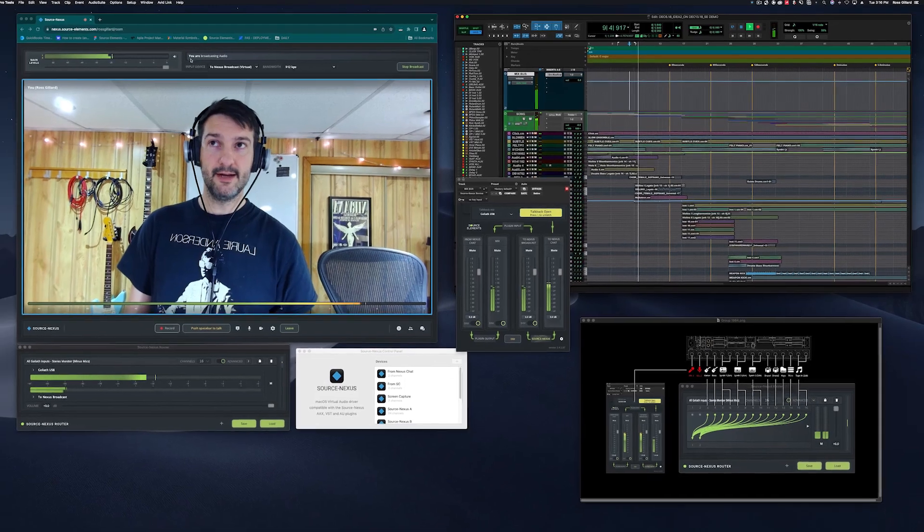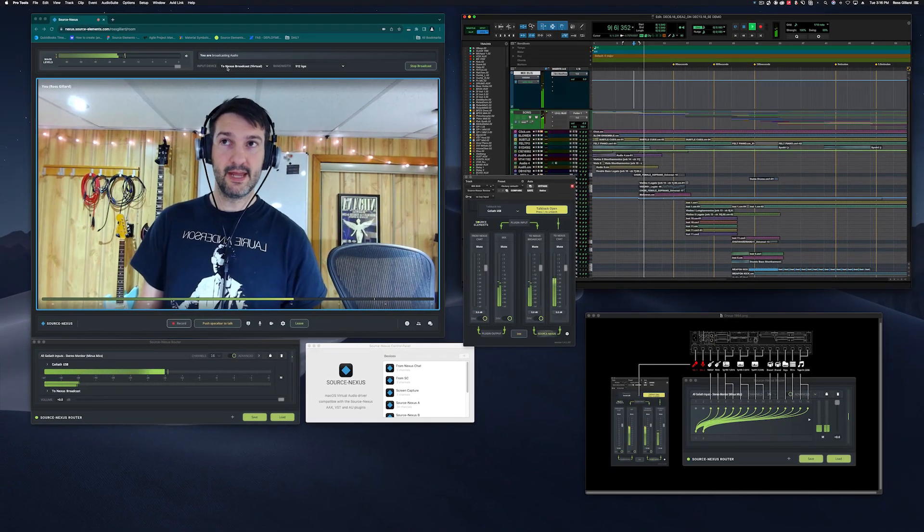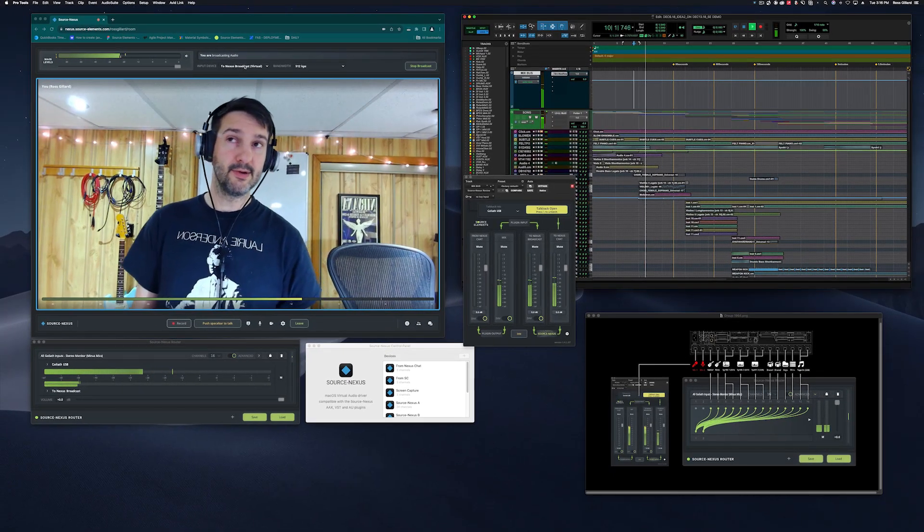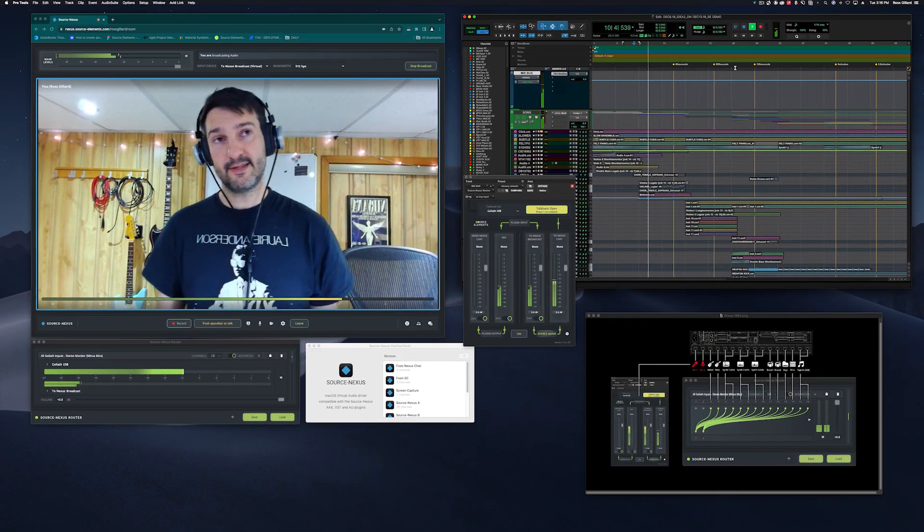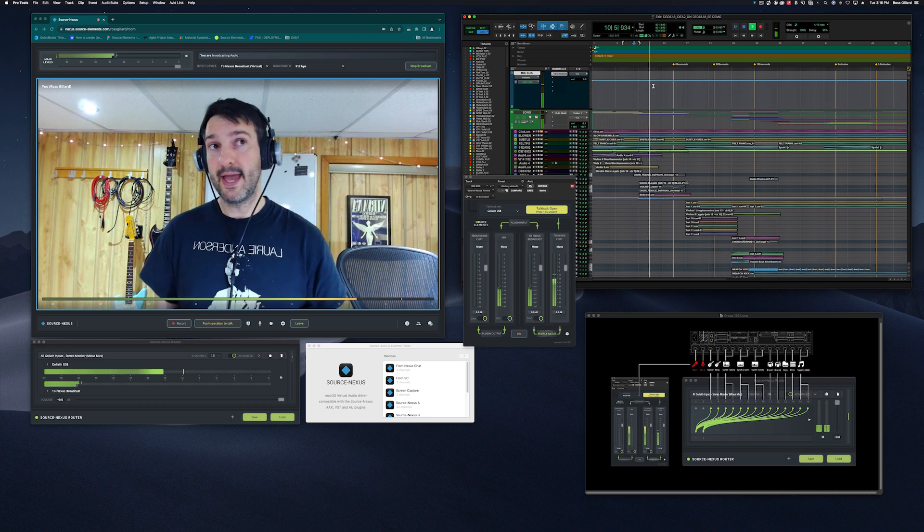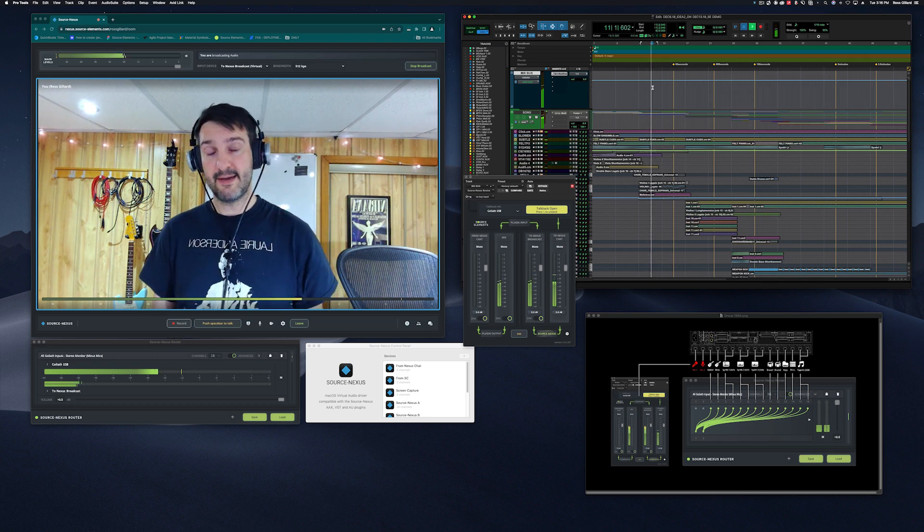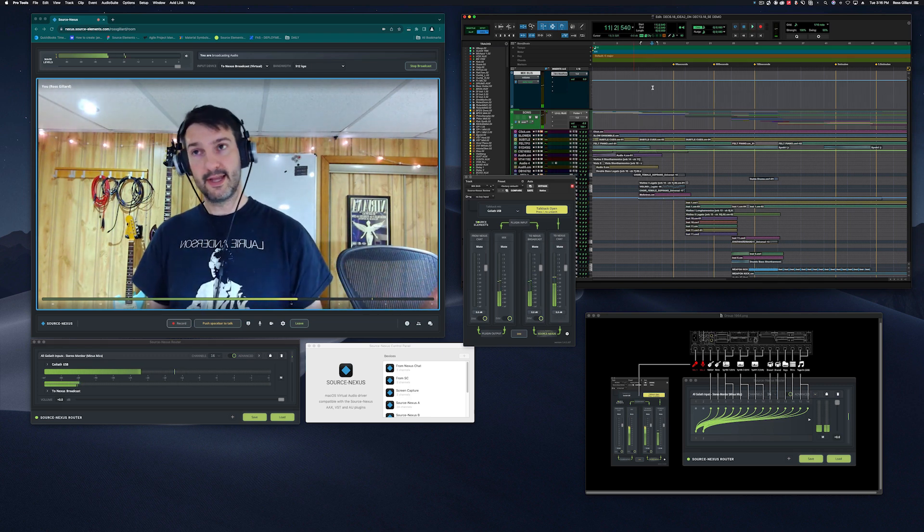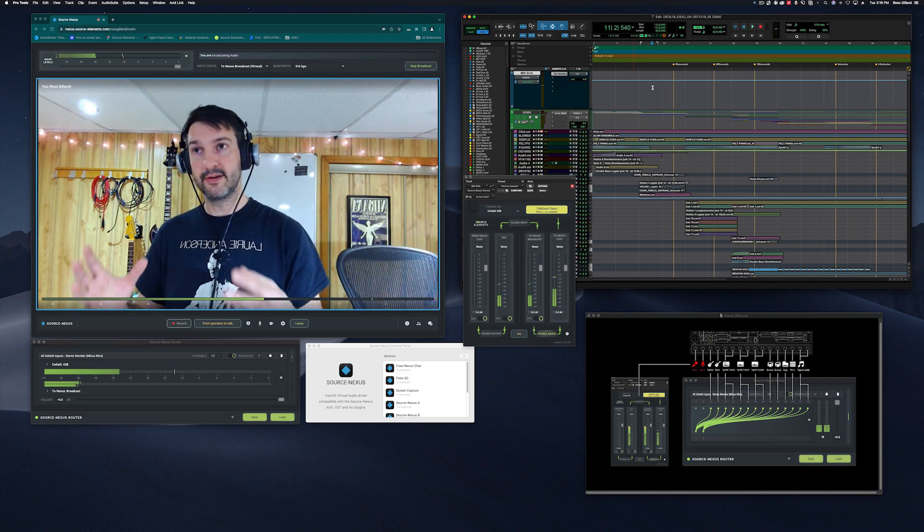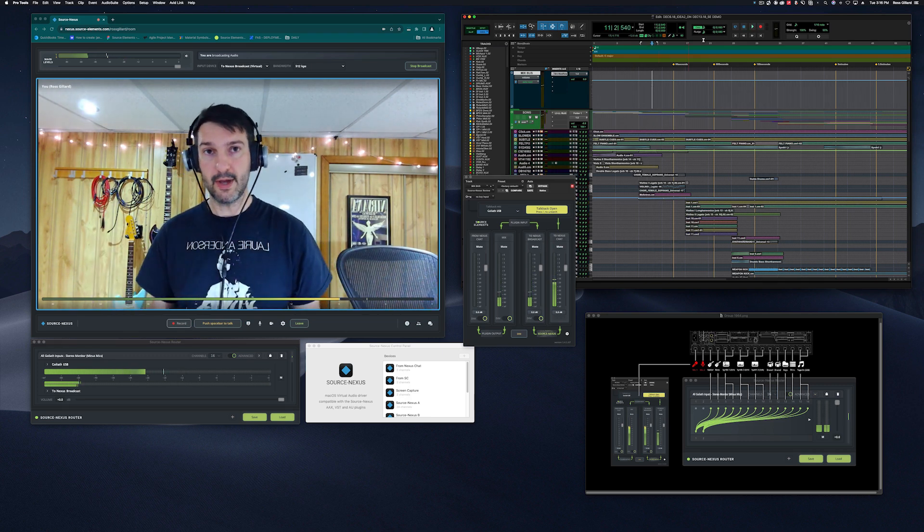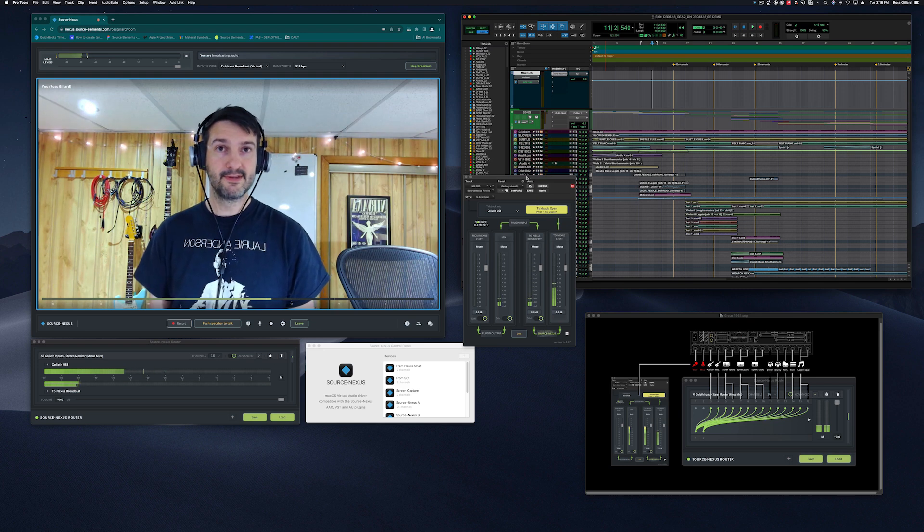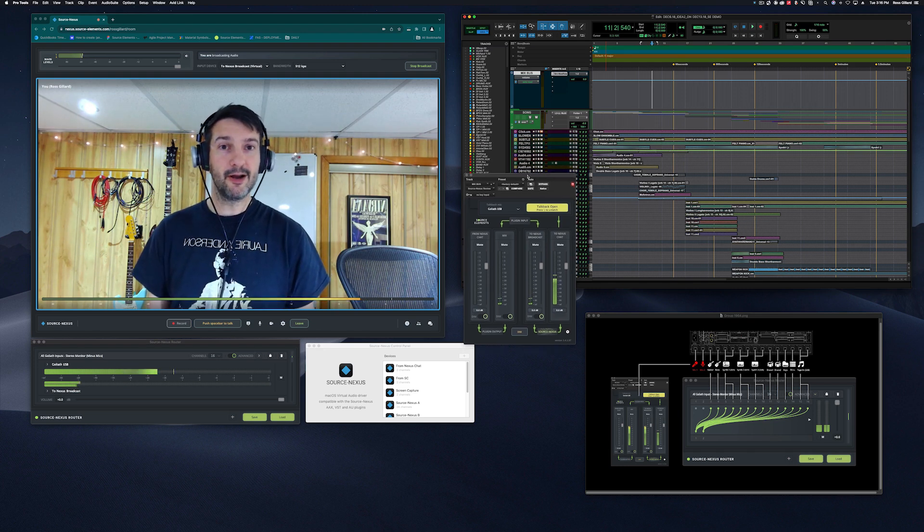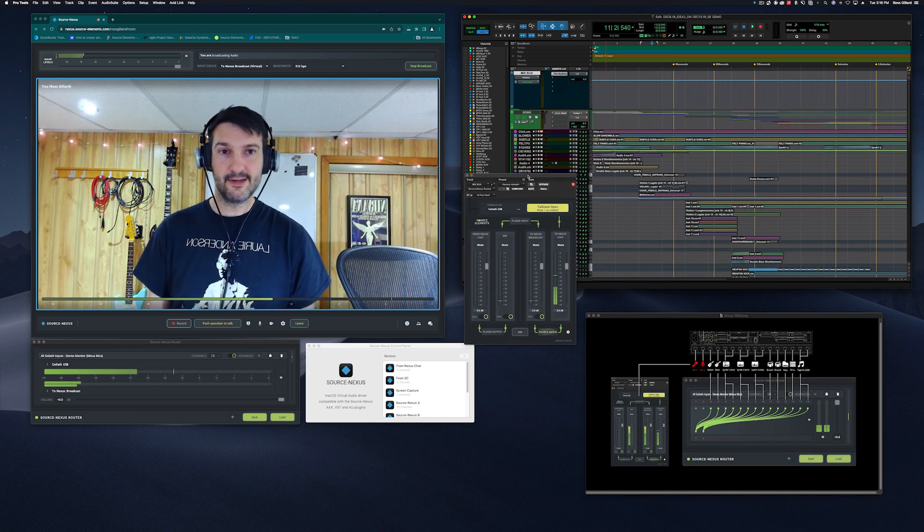It's up here. My input device is to Nexus broadcast. So that's a really simple way of taking a tap out of Pro Tools and bringing it over to the Gateway. That's review's primary function is to do that, and it does it very well.